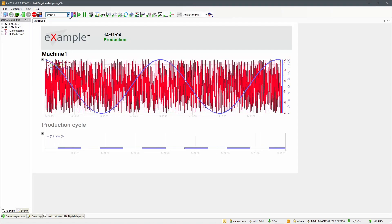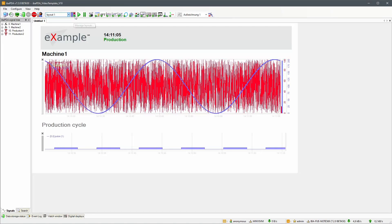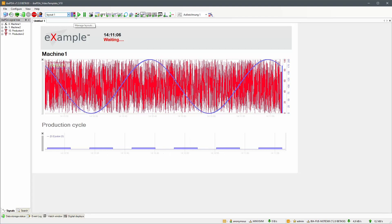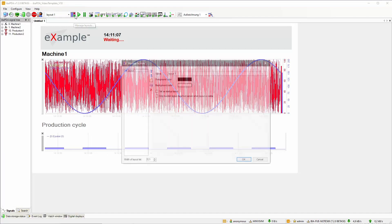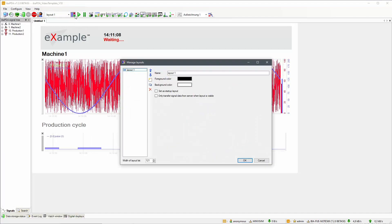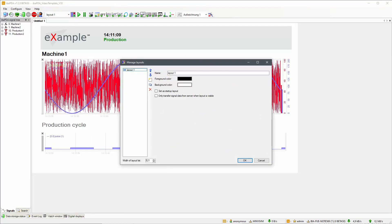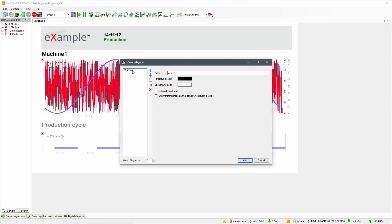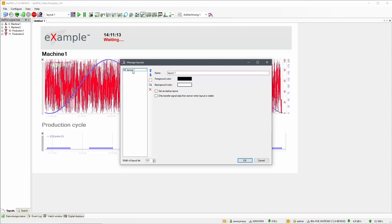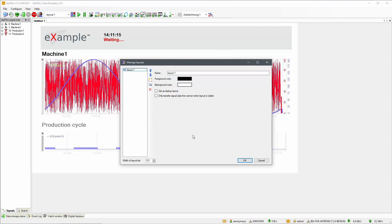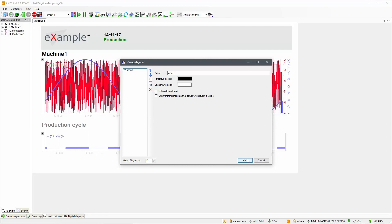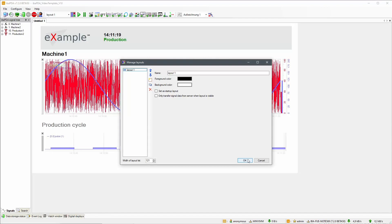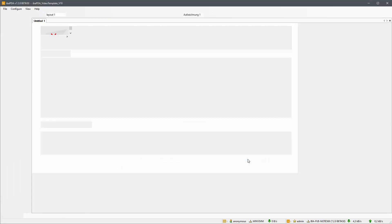Using tabbed layouts will keep all layouts within the tabbed layouts element in memory, so they will show immediately when selected. On the other hand, selecting a layout through the standard EBA PDA layout selector will start loading the layout, which may cause a certain delay depending on the layout's complexity.